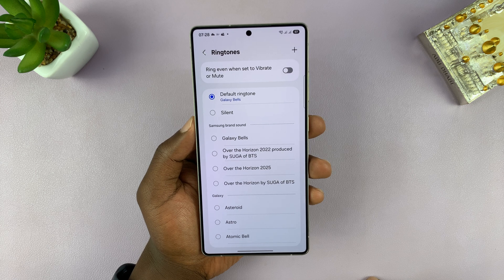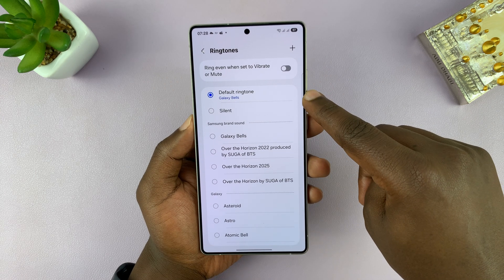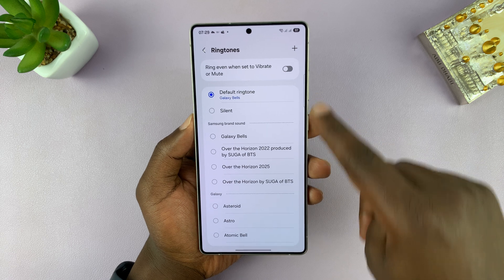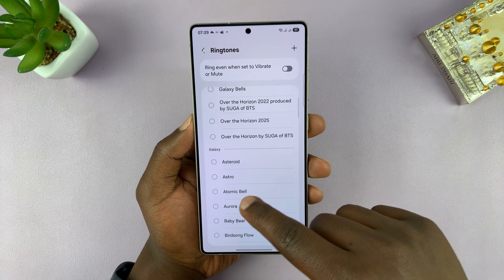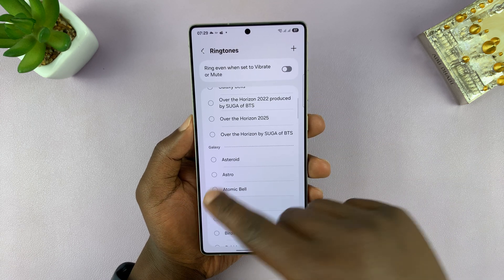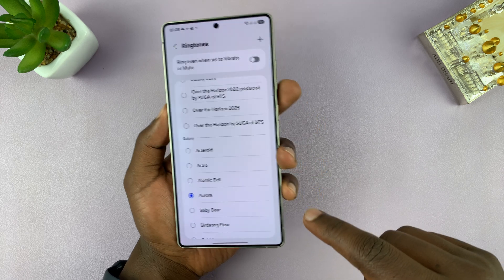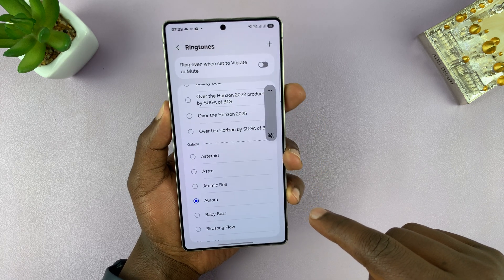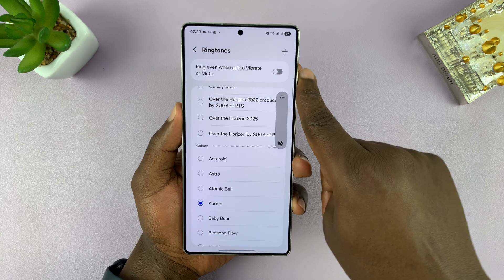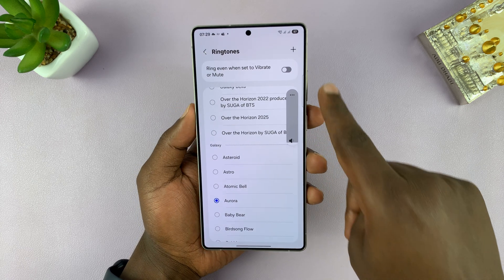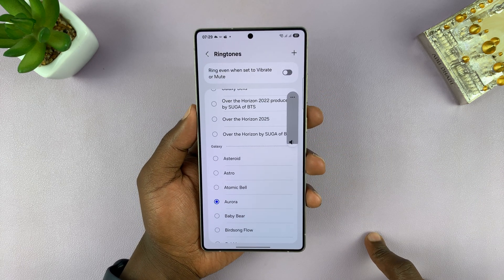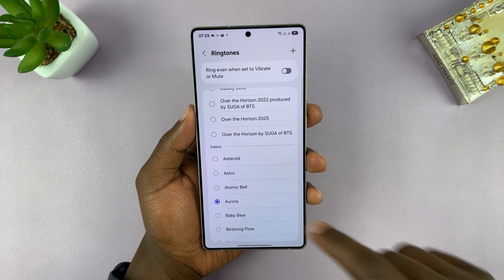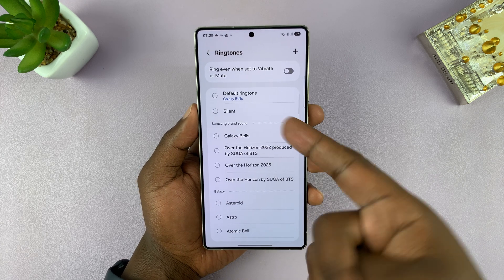Let's change the ringtone — tap on Ringtone, then tap Allow. That takes us into the ringtones page. The default is the phone's default ringtone, and you can choose a different ringtone from the long list of ringtones available on your Galaxy S25.